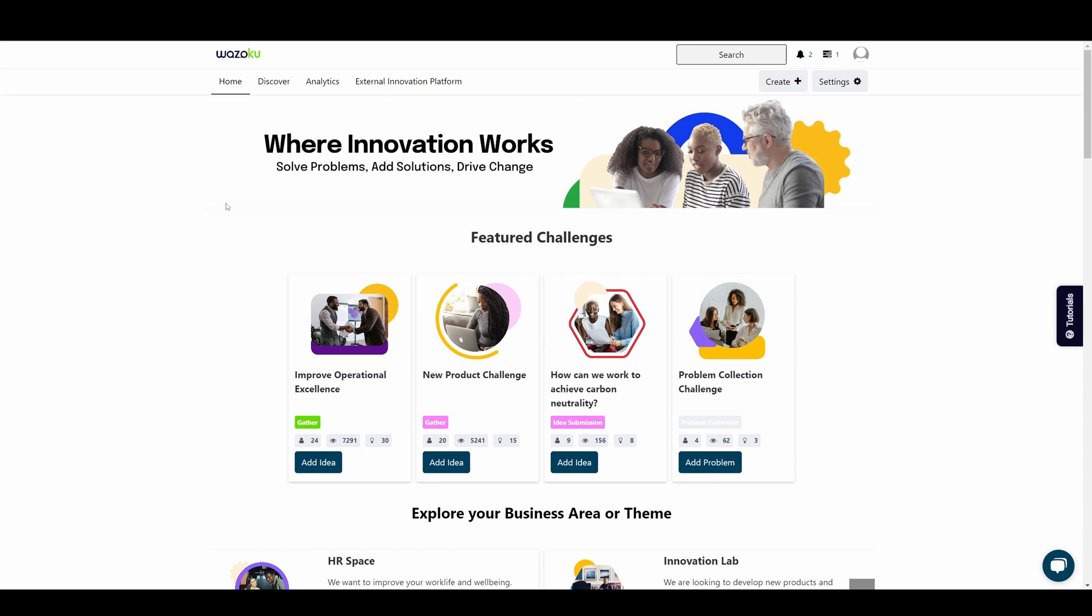We'll focus on the main elements of the interface that most users will see and interact with. To find our way around the platform, let's start on the home page.